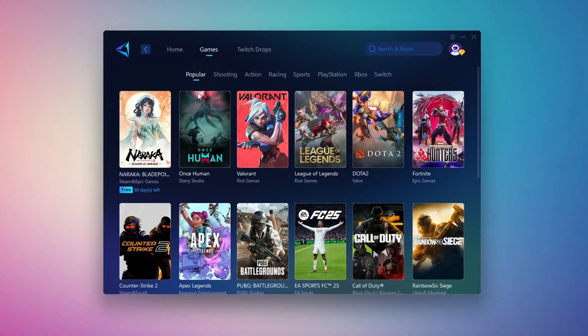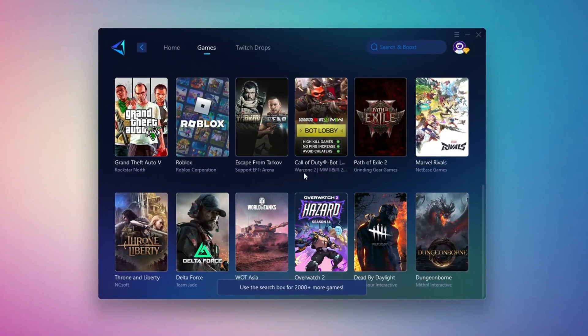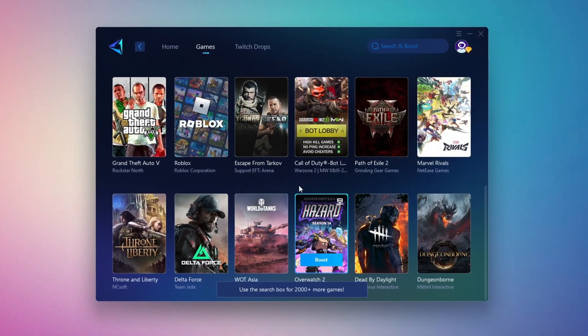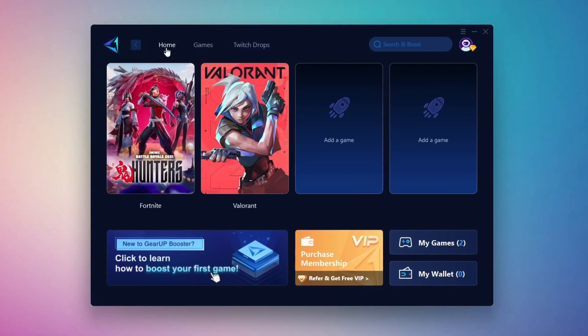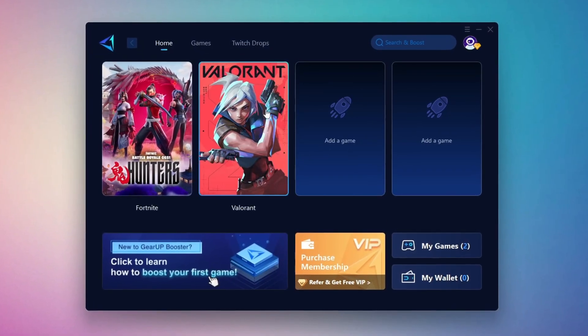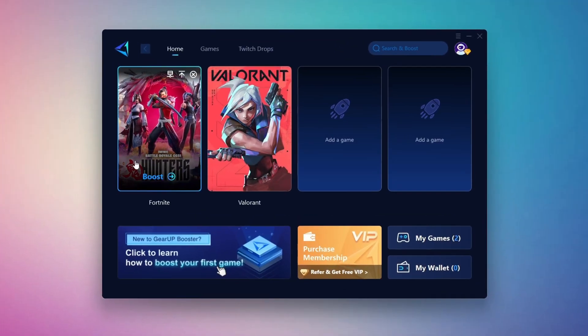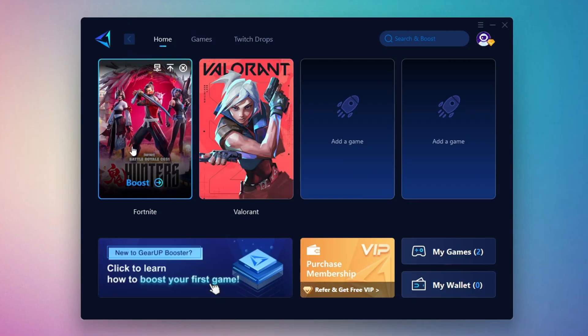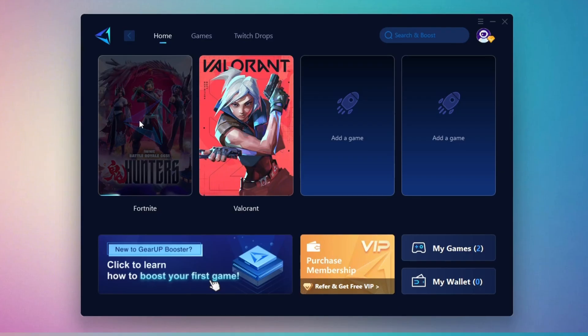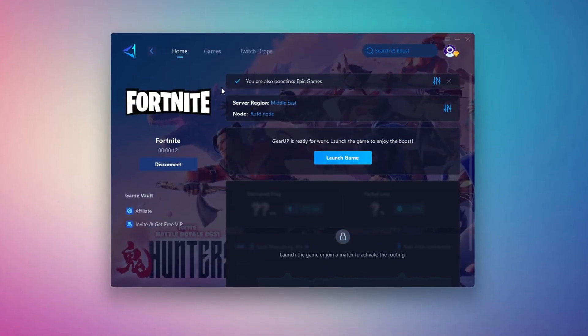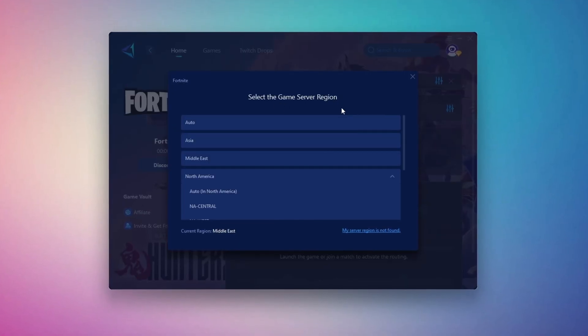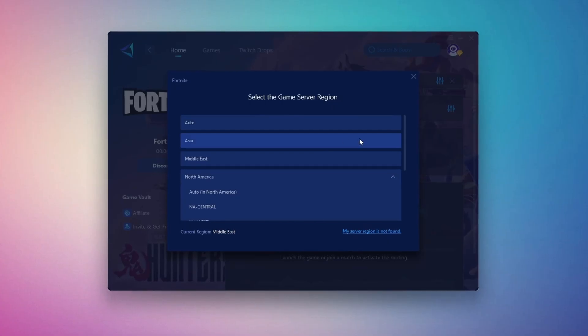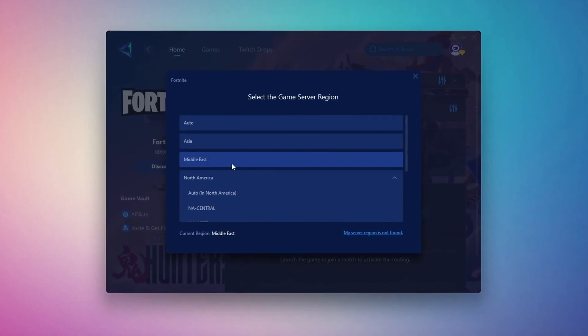If you switch to the Games tab, you can also browse thousands of supported titles for optimization. To optimize your network and FPS, go back to the Home tab and select the game you want to boost, for example Fortnite. Click the Boost button and Gear Up will begin optimizing your connection. It will also recommend the best server for you. Next, you'll be asked to choose a server region. For the best connection, select the nearest server to your location. In my case, the Middle East server works best.